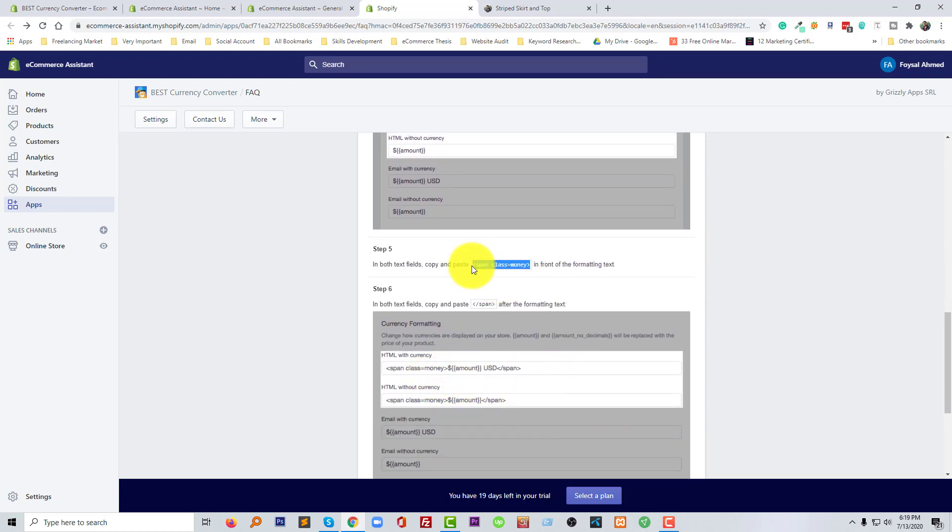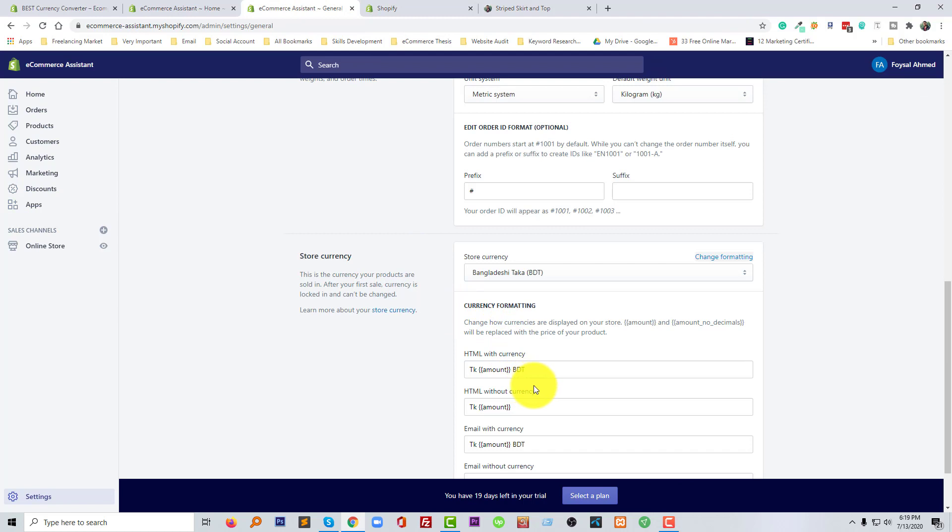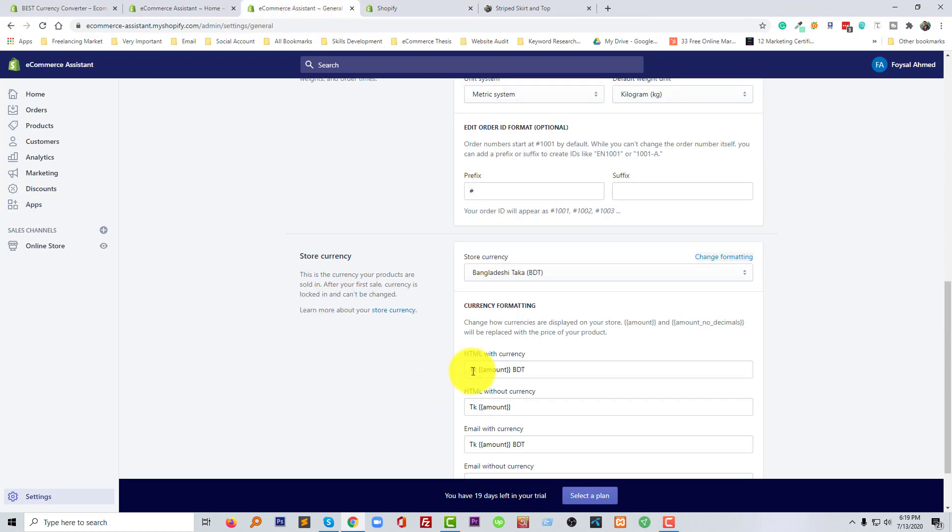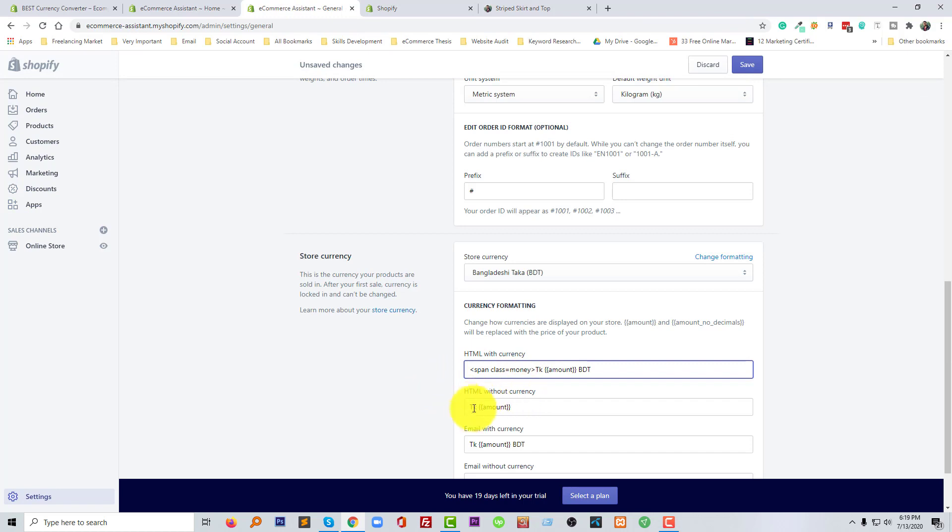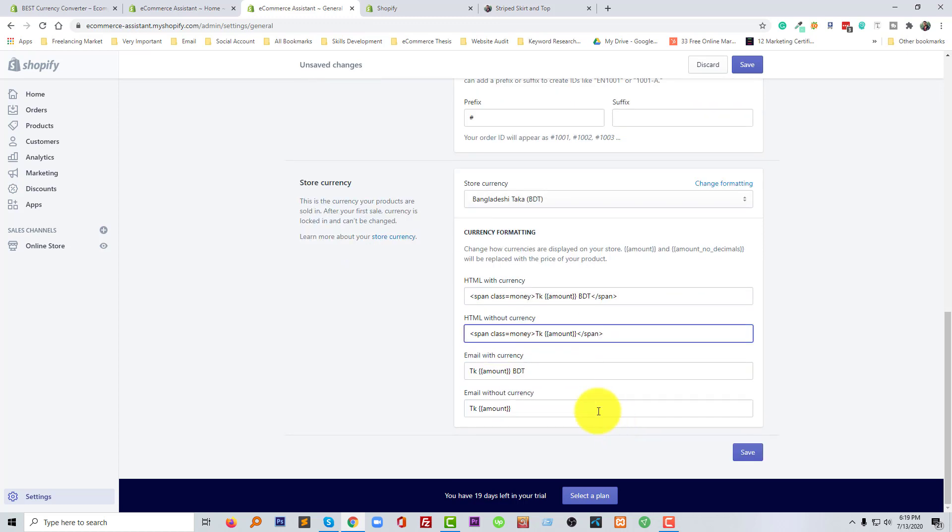Find the HTML with currency and the HTML without currency format. Add this code. Add this code with HTML, without HTML. Span class, span class, span class. Span class. And add this one. We have done. Now going to click on save.